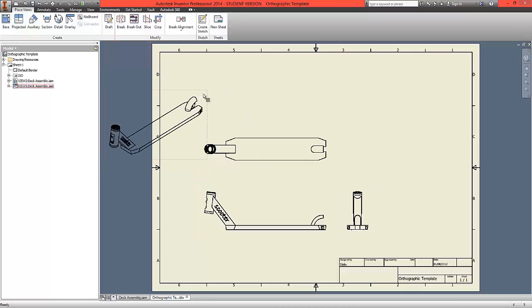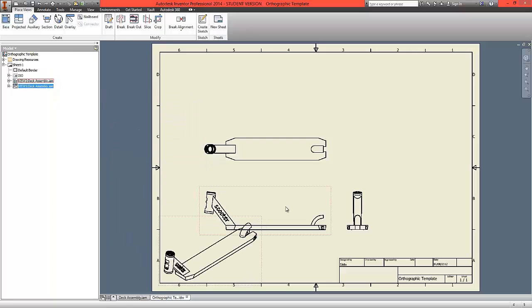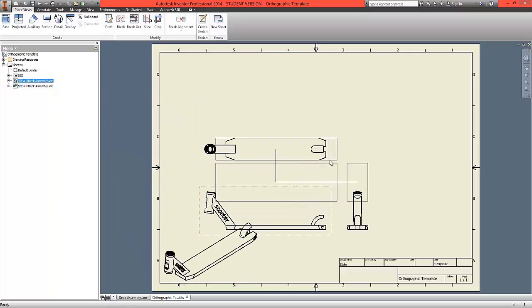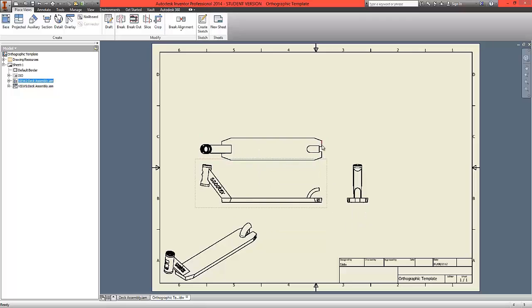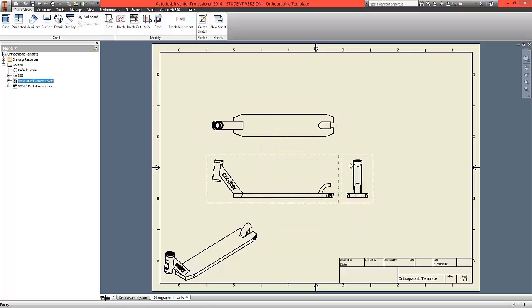We're going to move the isometric drawing to the bottom left, and we're going to reorganize the page with some decent spacing for some additional views.